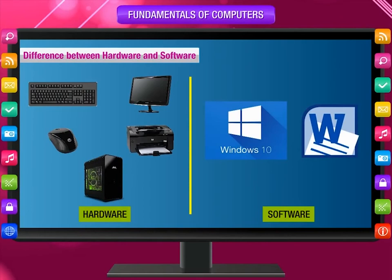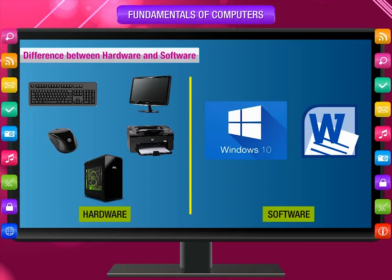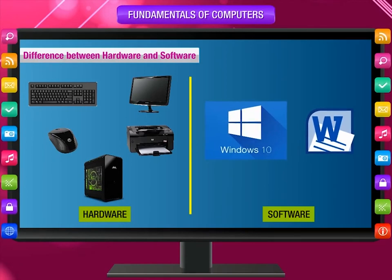Difference between hardware and software: 1. Hardware can be seen and touched, whereas software cannot be seen and touched, but we can store it in the computer. 2. Parts of a computer like keyboard, mouse, monitor, printer, and CPU are hardware. Software is a set of programs that runs with the hardware to perform a particular task — examples include OS, MS Word, etc.